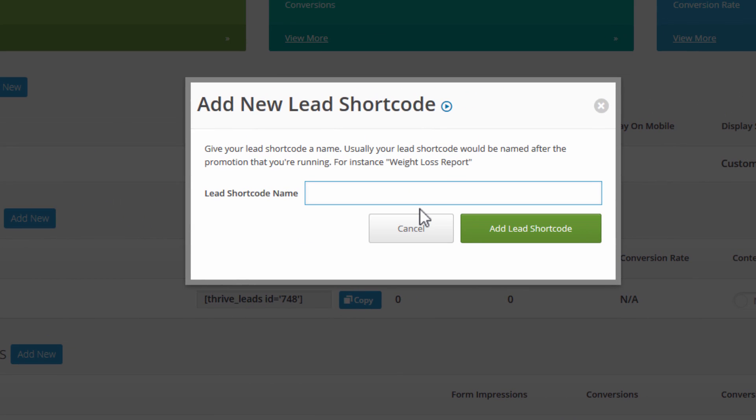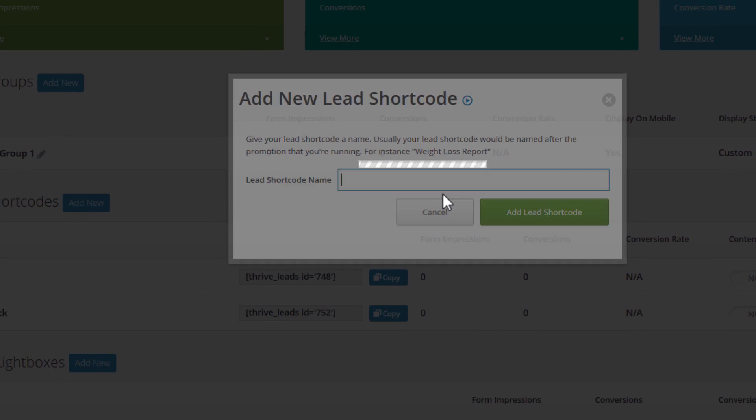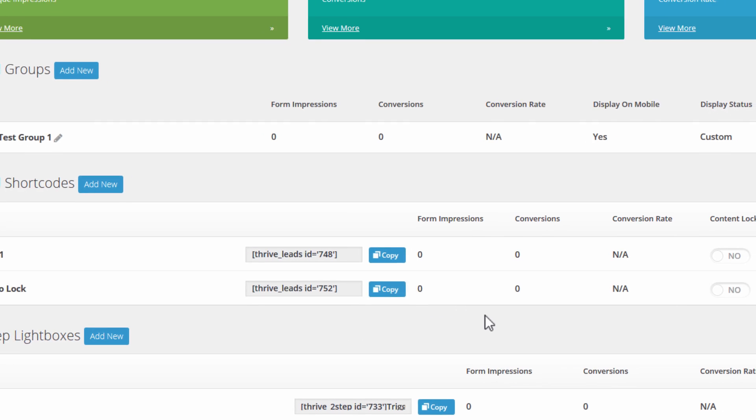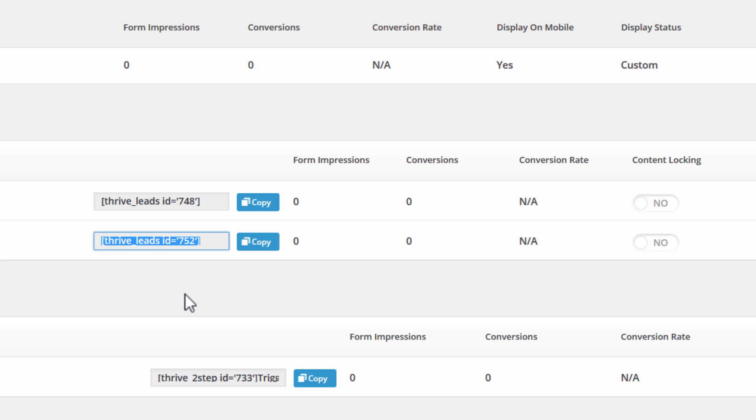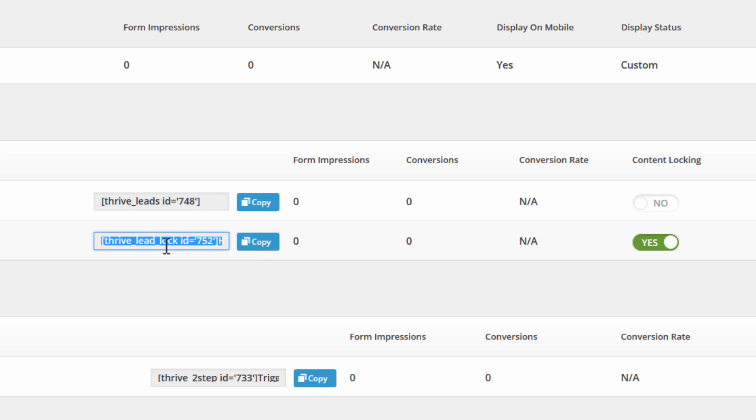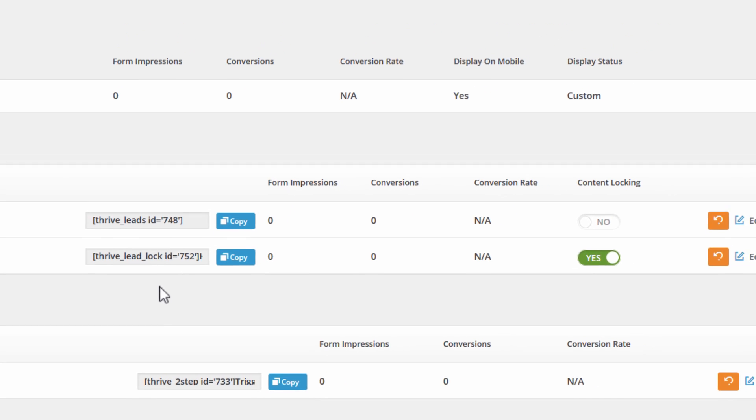So I'm going to go ahead and add a new one and call it Demo Lock and create that. And then here you can see there's basically a switch. If this is set to no, then you just have a normal shortcode form like you're used to. And if you set it to yes, then it changes the shortcode somewhat and it changes the functionality as well.